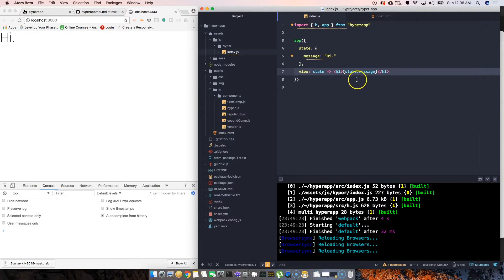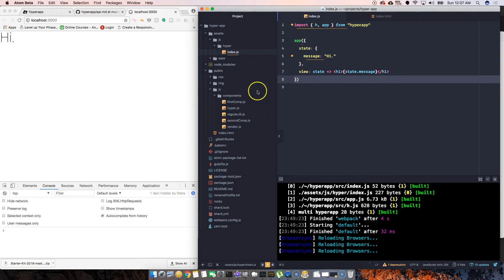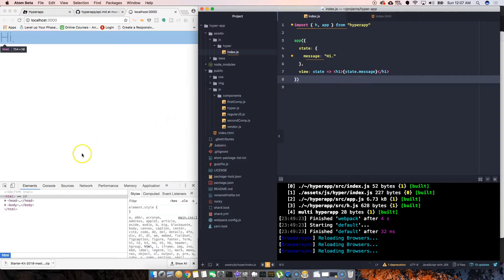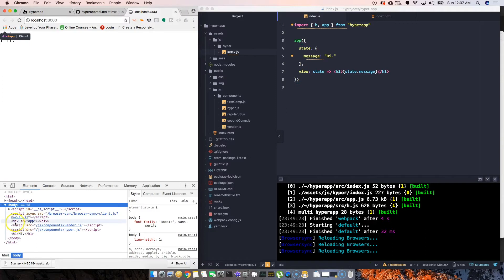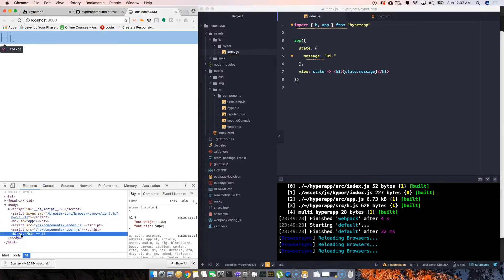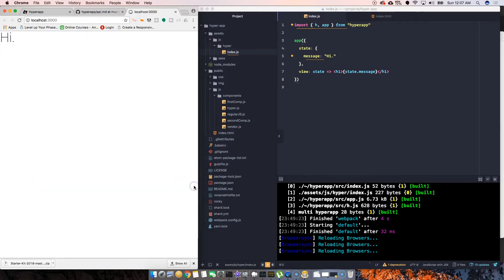Now the other question is how is this showing up on the page, especially when we haven't chosen an element to say 'hey HyperApp, add this message hi to this element.' HyperApp behind the scenes does this automatically on the body tag. If we come here, you will see that it added it by itself, so basically appended it to the body tag.